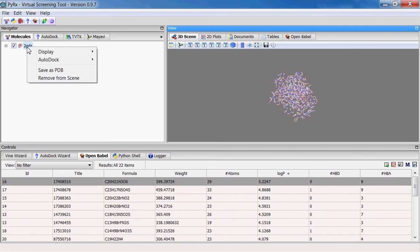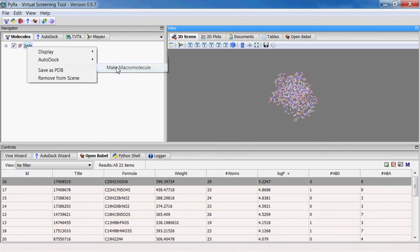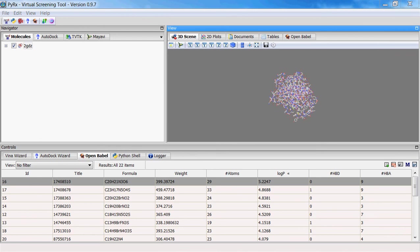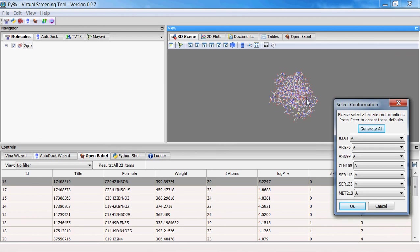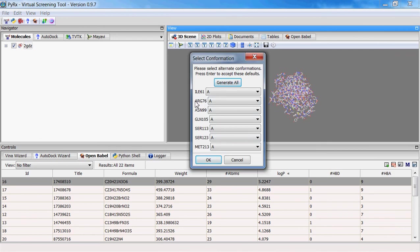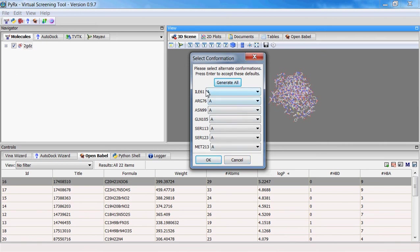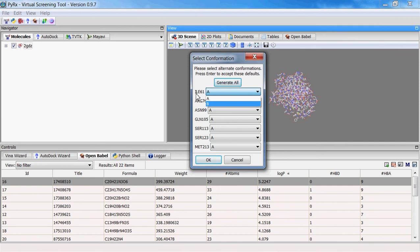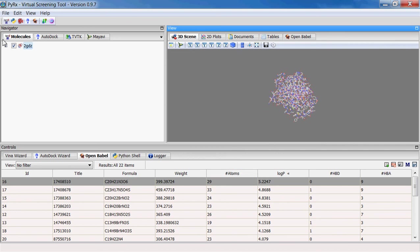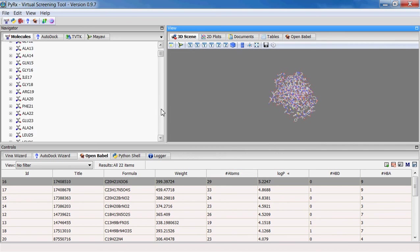So here if I go for this particular macromolecule, if I right click, go to AutoDock, make macromolecule, this one has a number of residues that have alternate confirmation. That's why PyRx comes up with this widget, and this will let you select which confirmation among many possible alternate confirmations you want to keep.